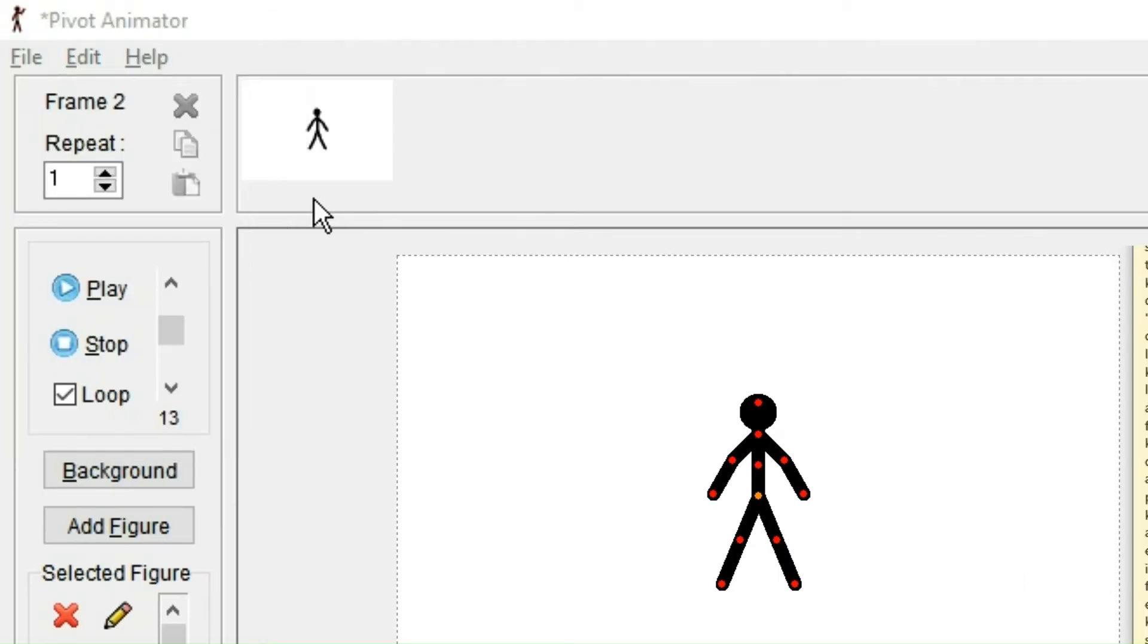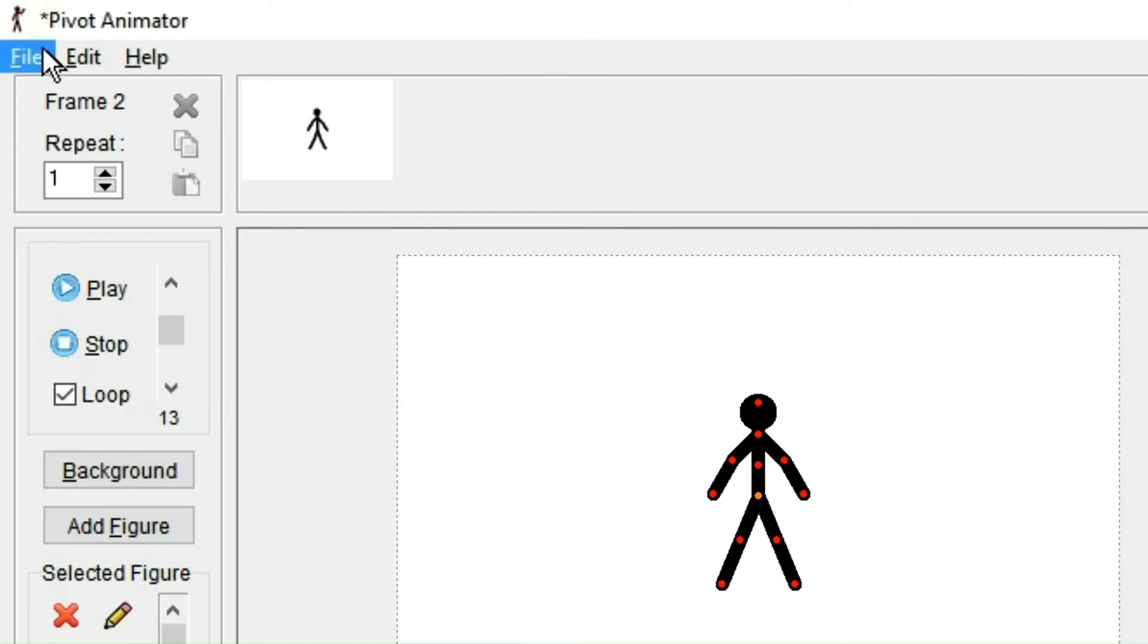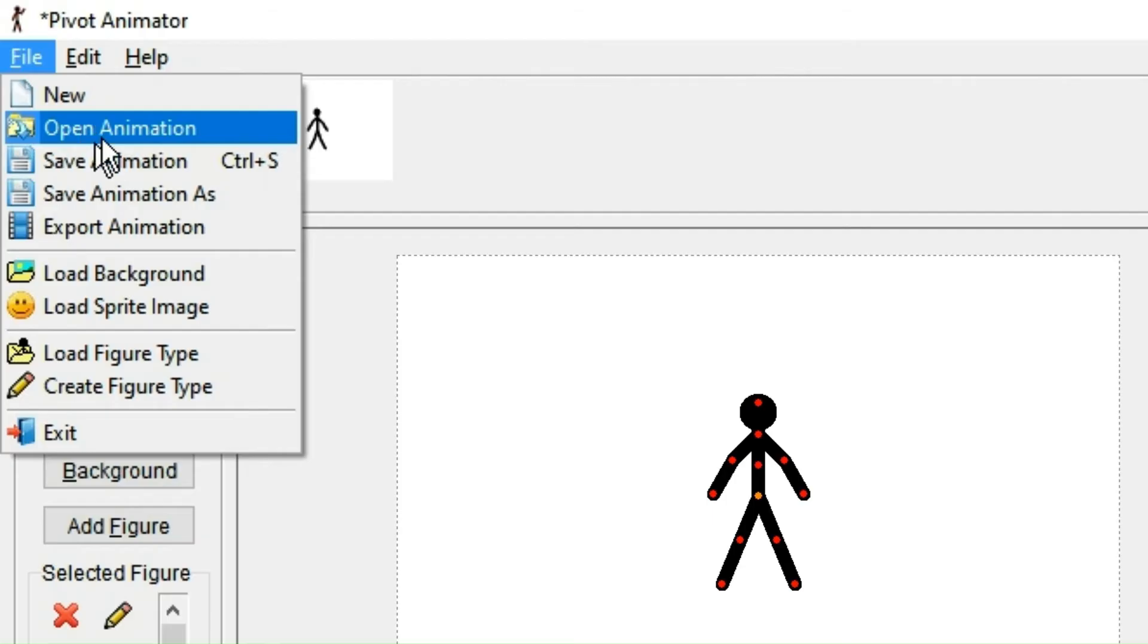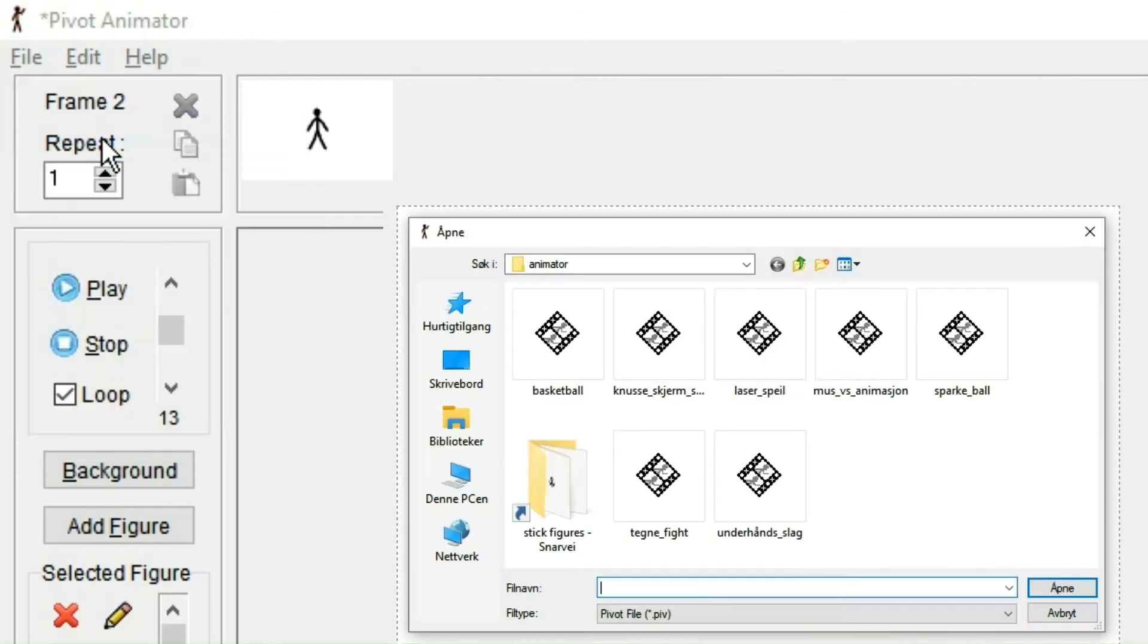And if you have an animation that's saved from before, you can open it with the second button. However, you can obviously only open .piv files.